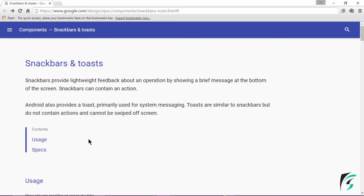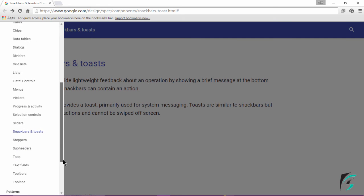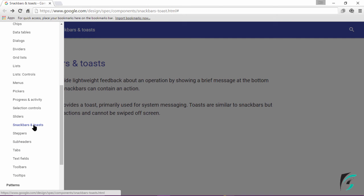This is the official website which defines the Google Guidelines for various components being introduced with Android Material Designing. On clicking the navigation icon, choose the components and move to Snackbars and Toast.